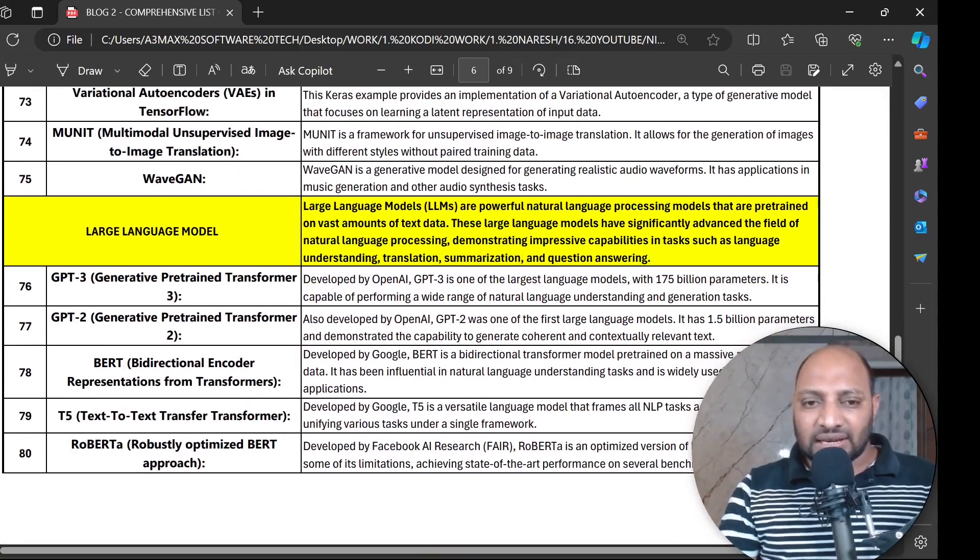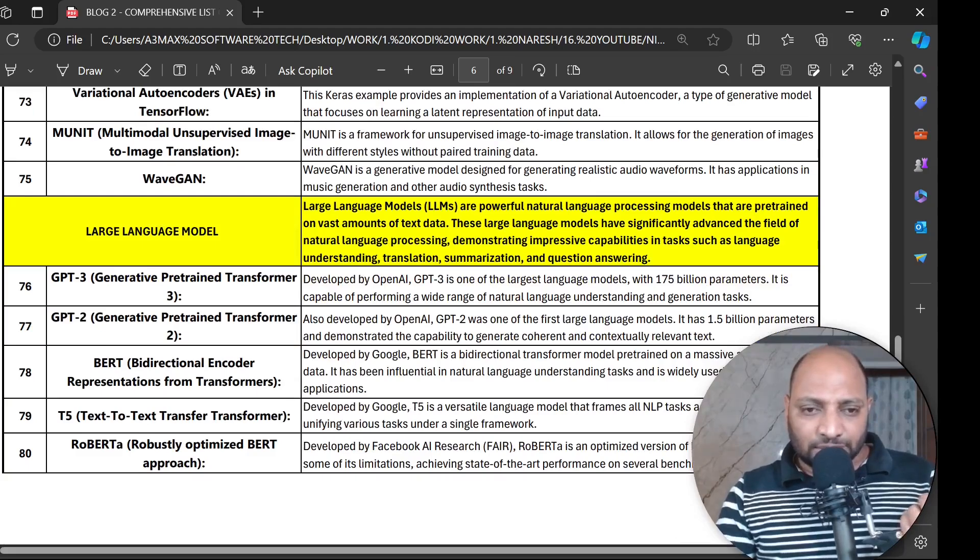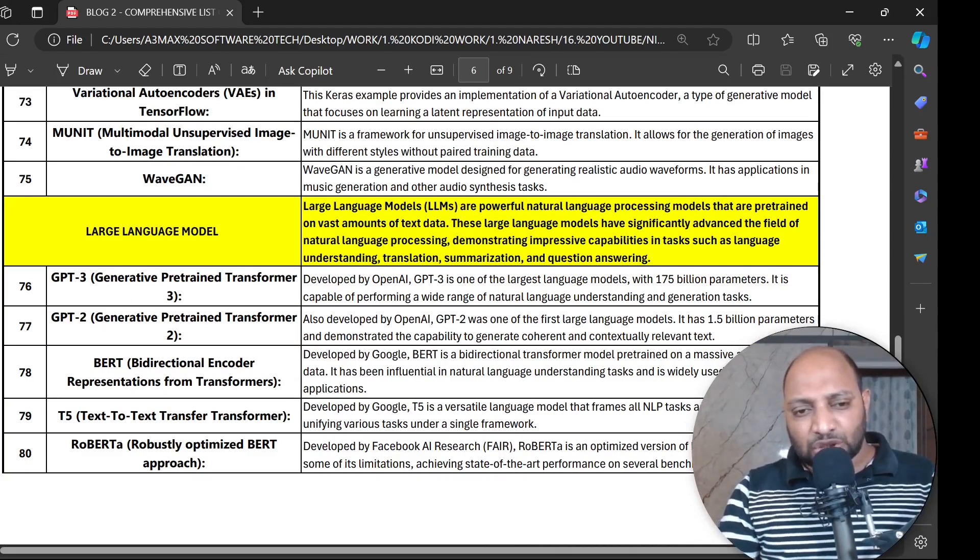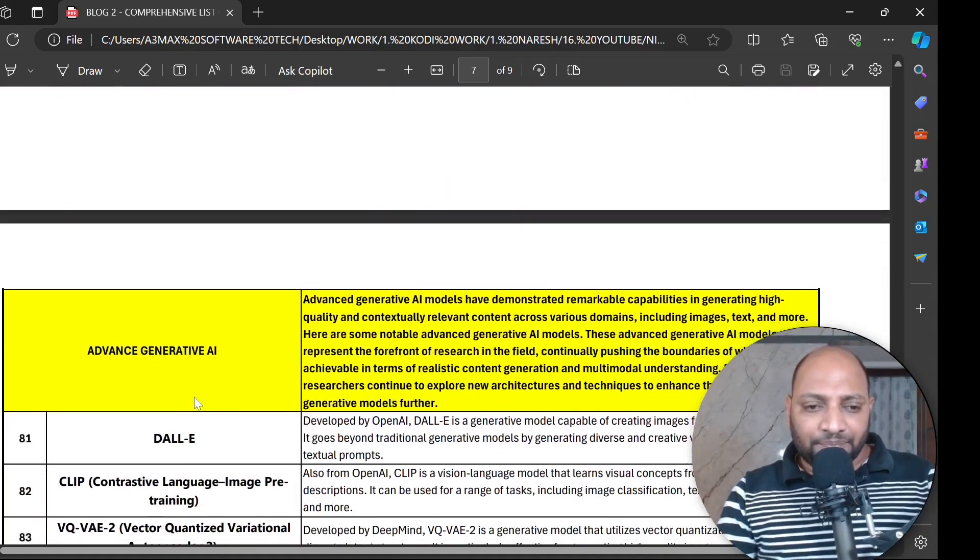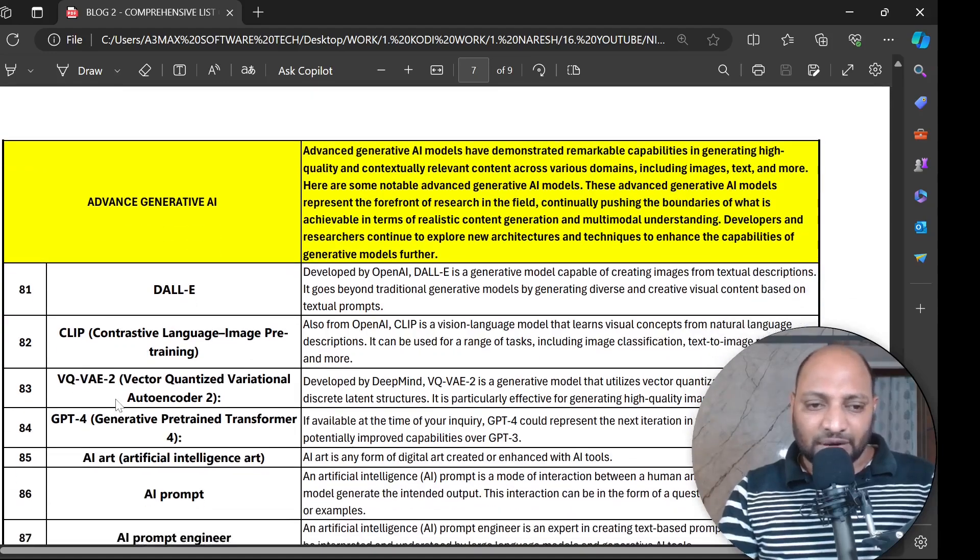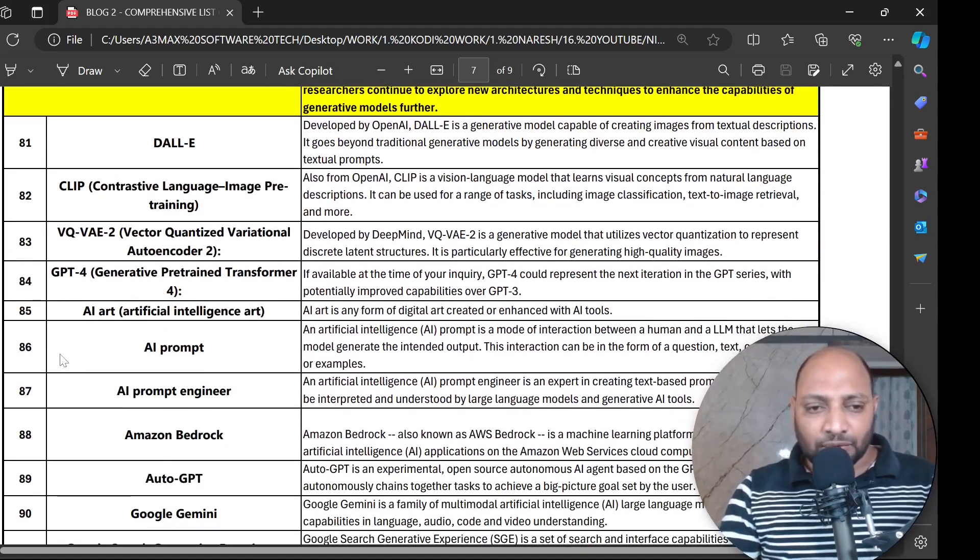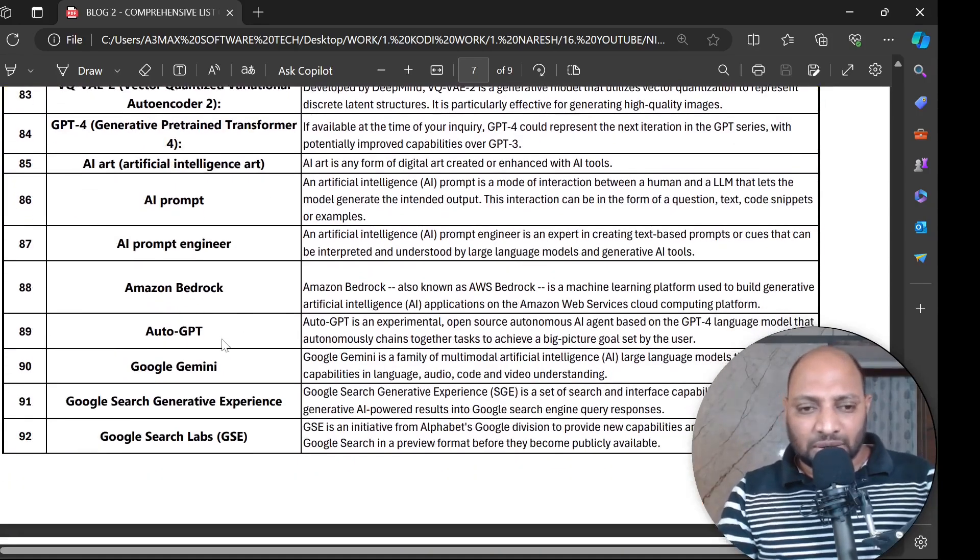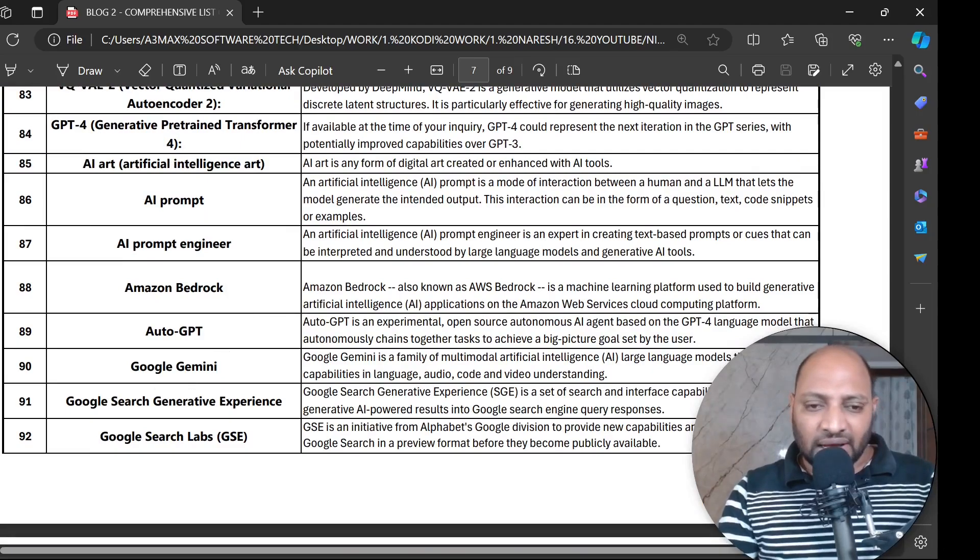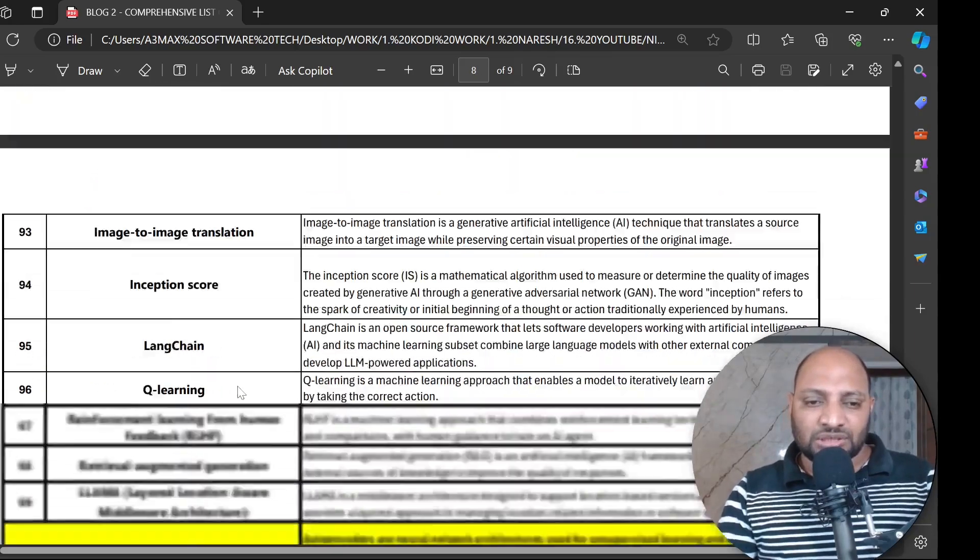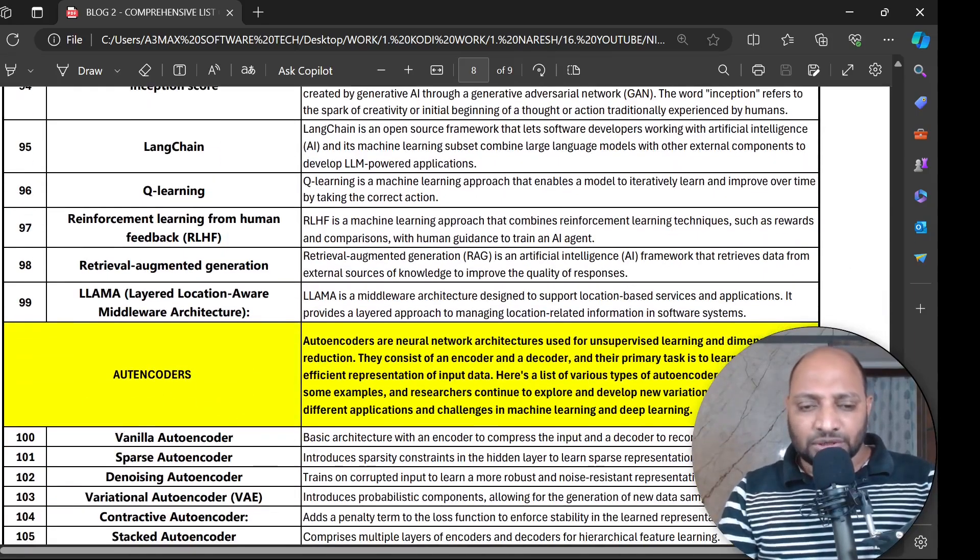Let's understand large language models. When you work with large language models we have GPT-3, GPT-2, BERT, T5 Text-to-Text, RoBERTa and Advanced GANs like DALL-E, CLIP, VQVAE, GPT-4, AI Art, AI Prompt Engineer, Amazon Bedrock, AutoGPT, Google Gemini and Google Search Labs. We have plenty of these autoencoders.